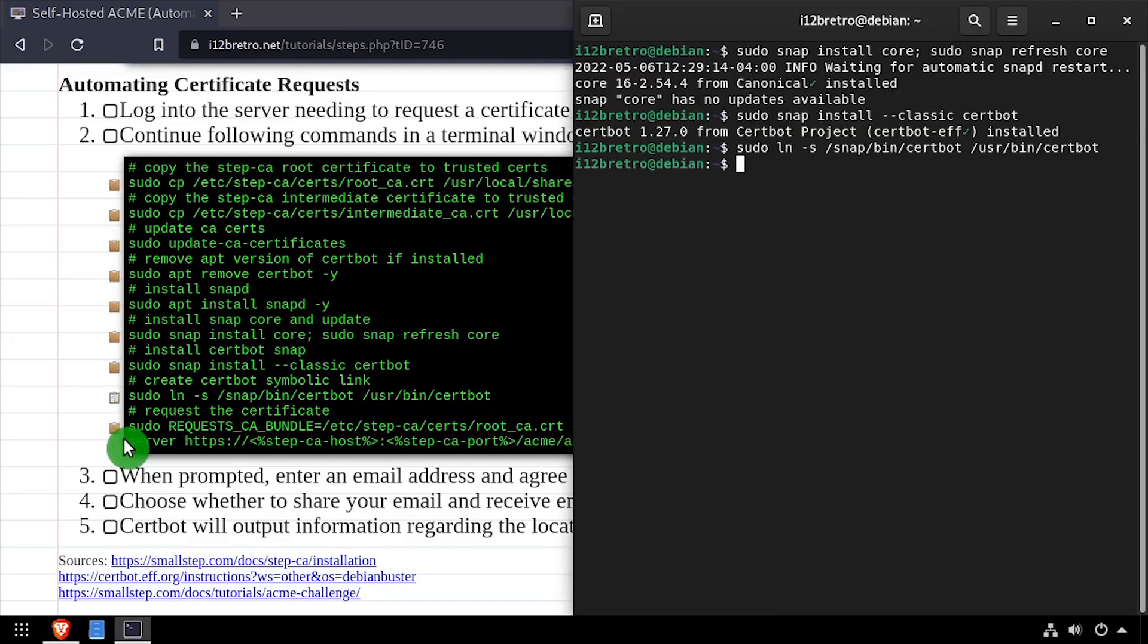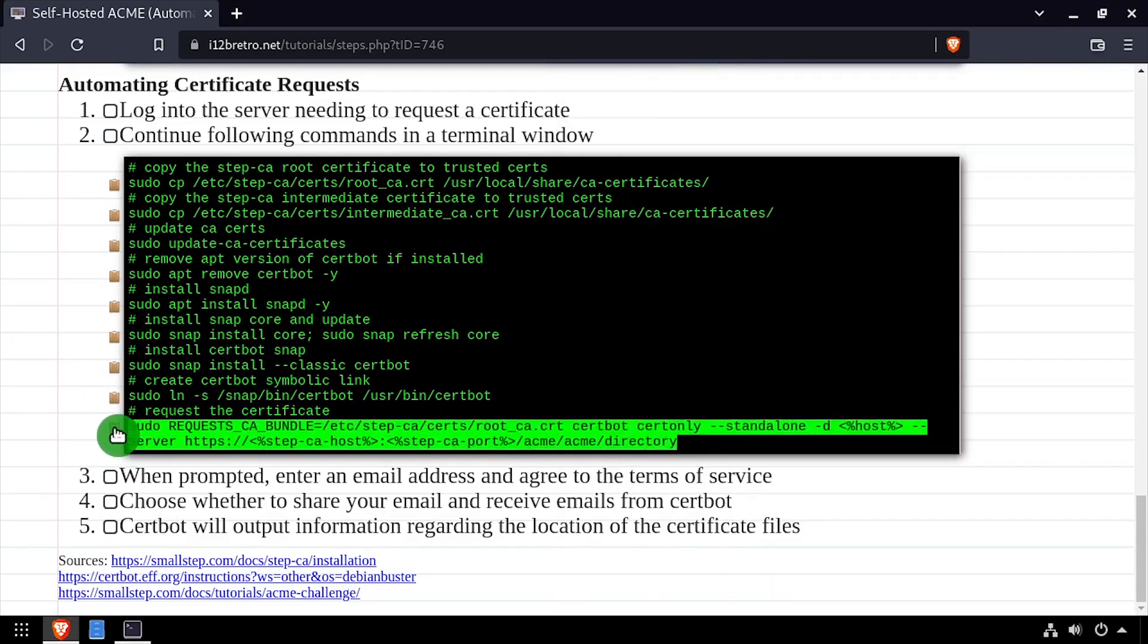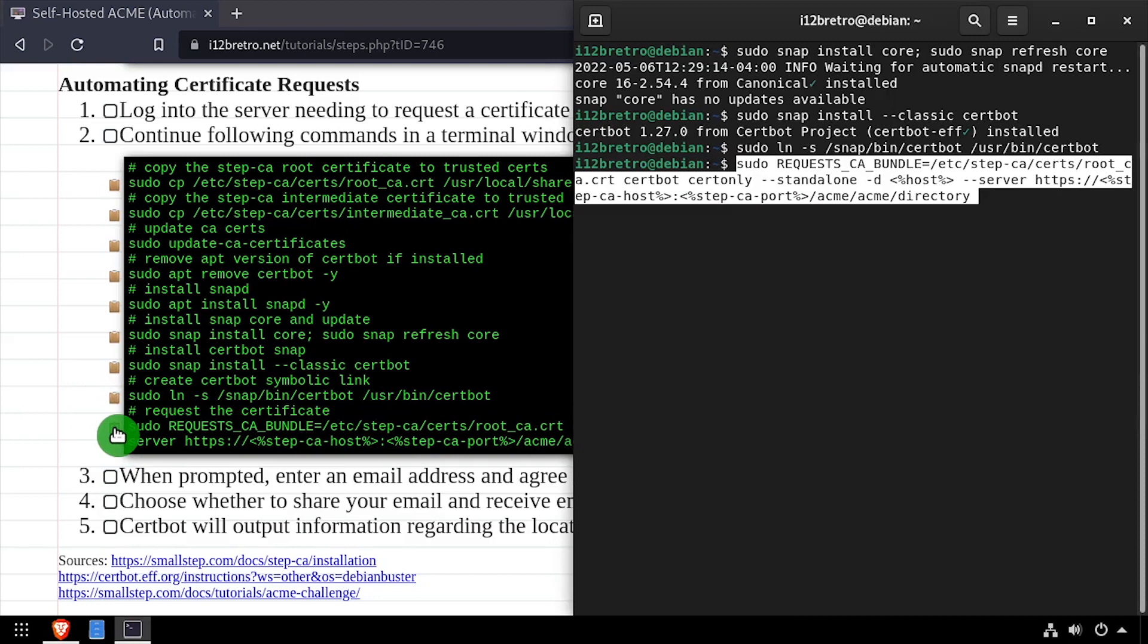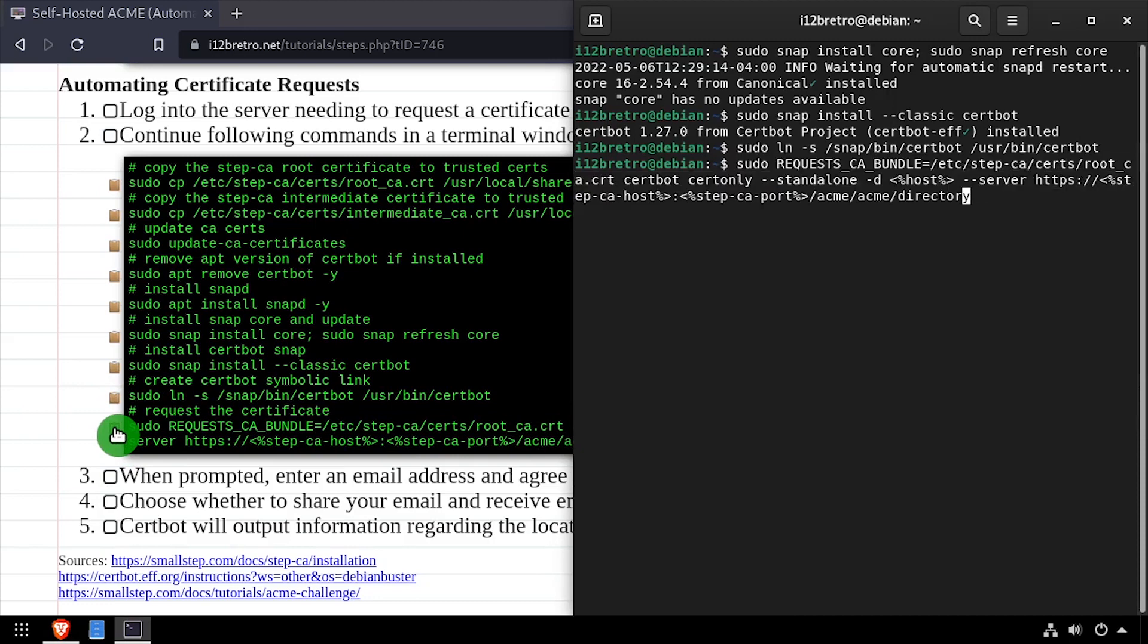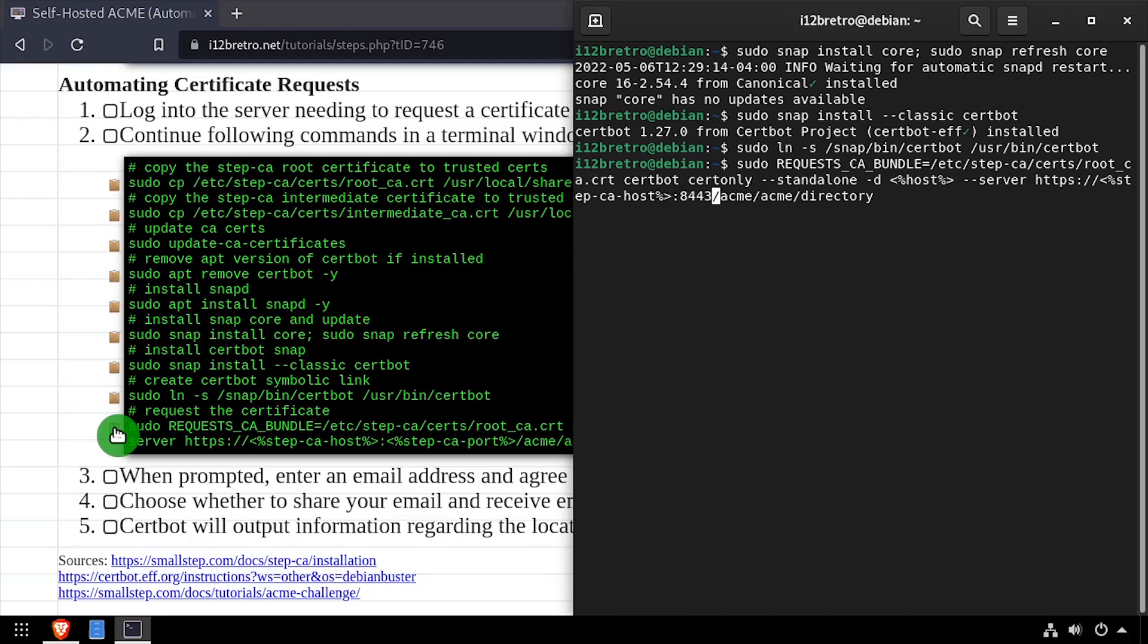And finally, we'll run certbot against our StepCA server to request a certificate. This works pretty much the same as requesting a certificate from Let's Encrypt, except we're specifying the server variable and pointing it at our StepCA server.